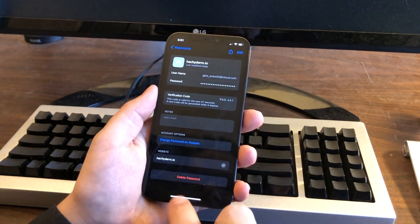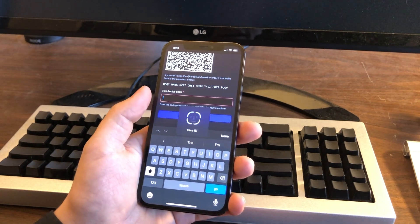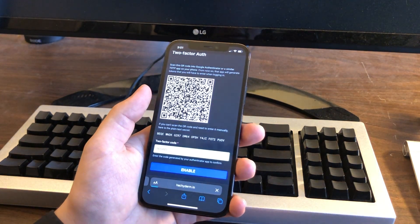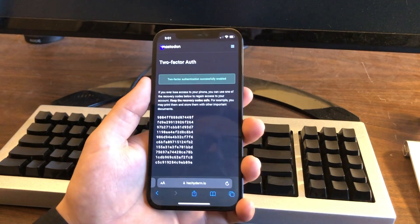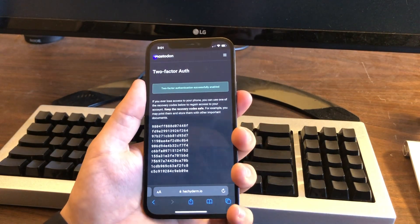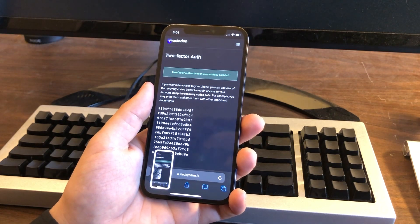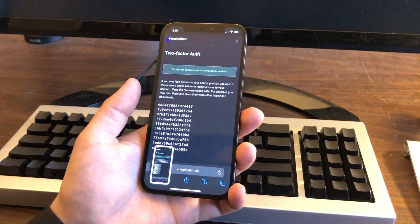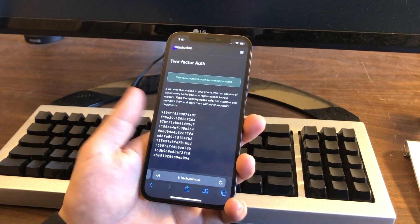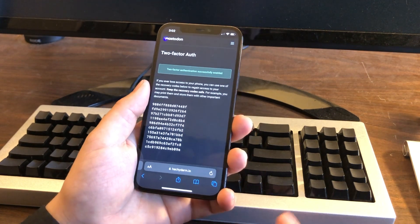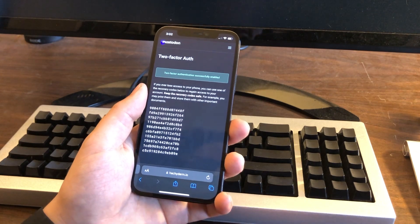Then you'll get a verification code. You copy that — you can see it's already being recommended, so you just tap it. It'll do Face ID again, and there you go. Now you'll be given these two-factor backup codes. You'll want to screenshot these, write them down, or keep them somewhere safe, so if you ever lose access to your device you can still get into your account. But don't bother trying to hack this account — it'll already be deleted by the time this video is published.